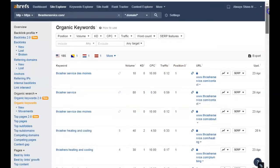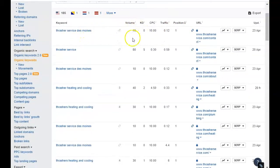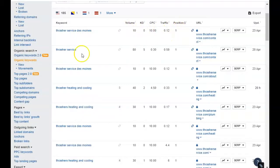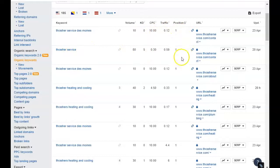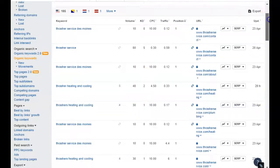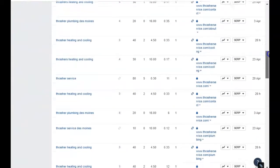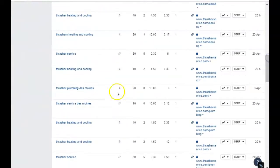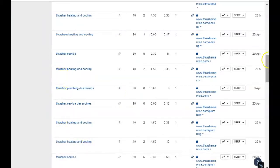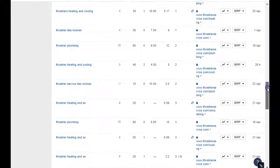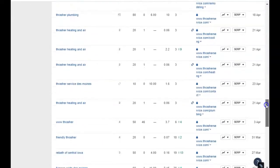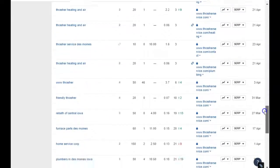Let's see: Thrasher Service Des Moines is being searched 10 times a month and you're in the first position for that. Thrasher Service, 80 searches a month, first position. If we keep going down here, looks like a few people are searching your name up, so that's good.